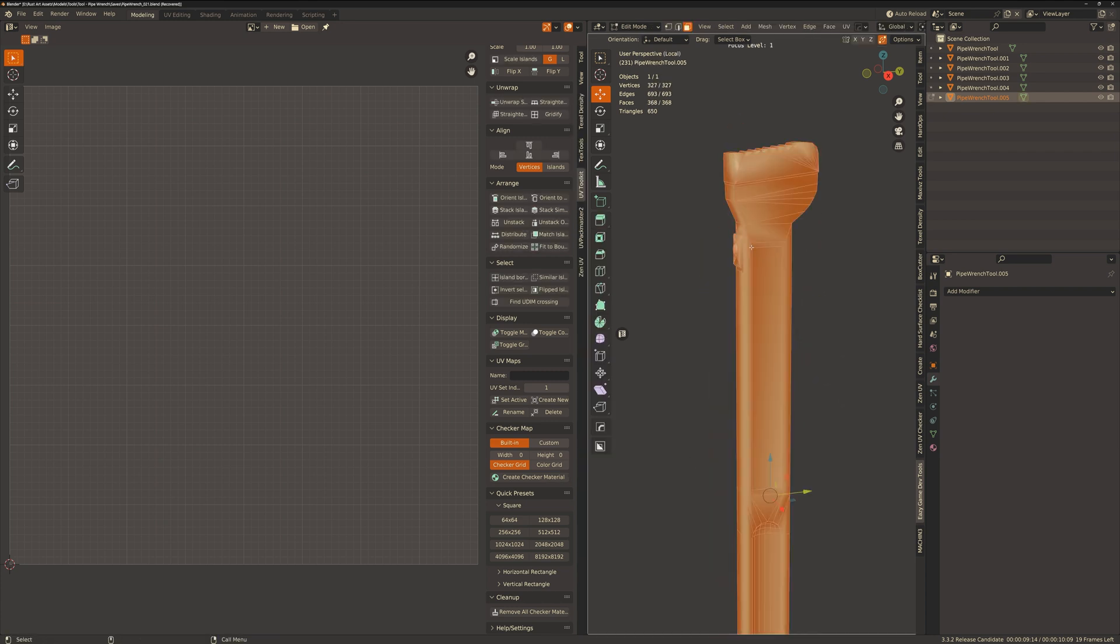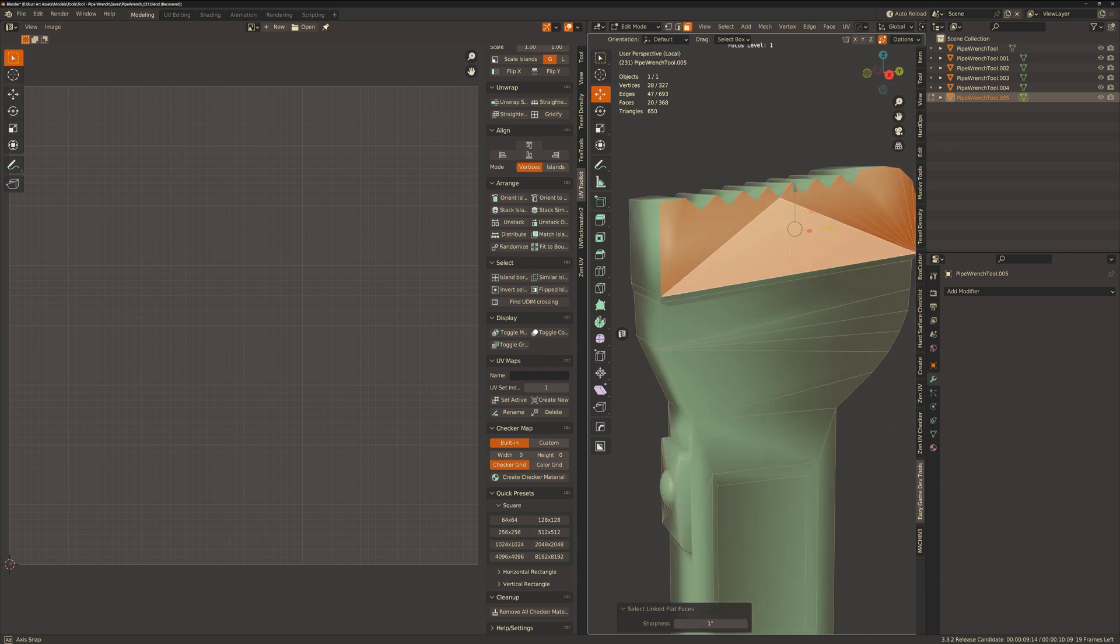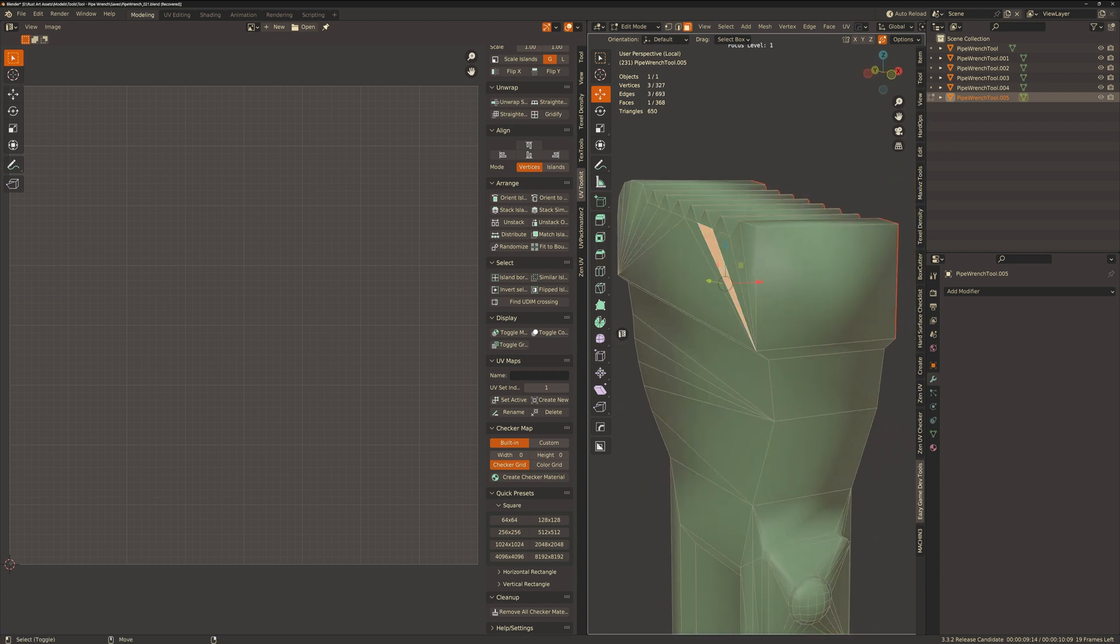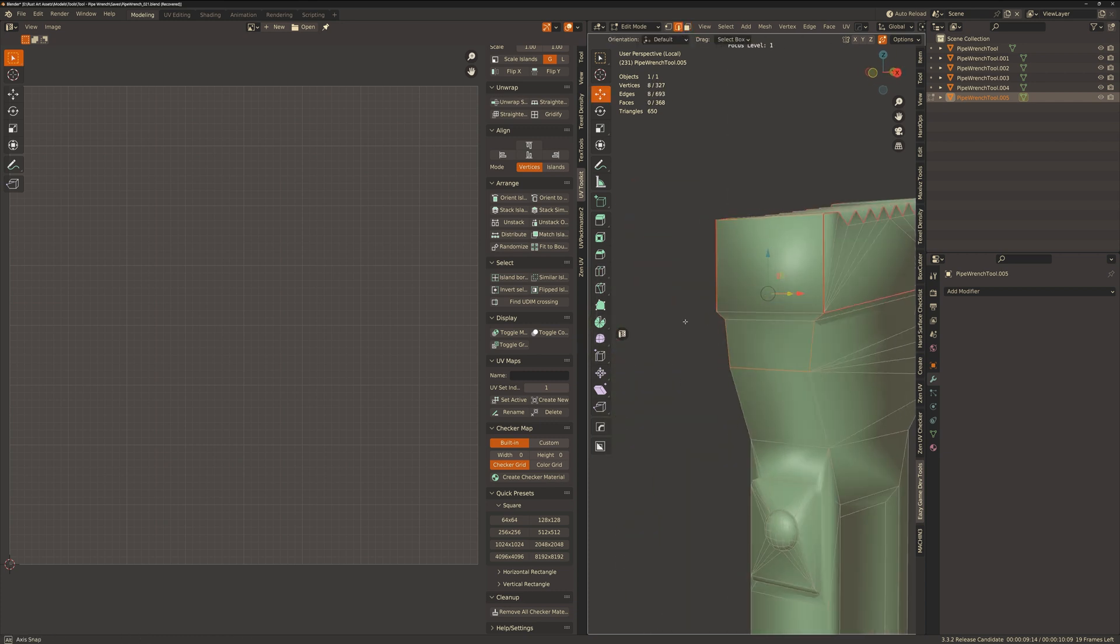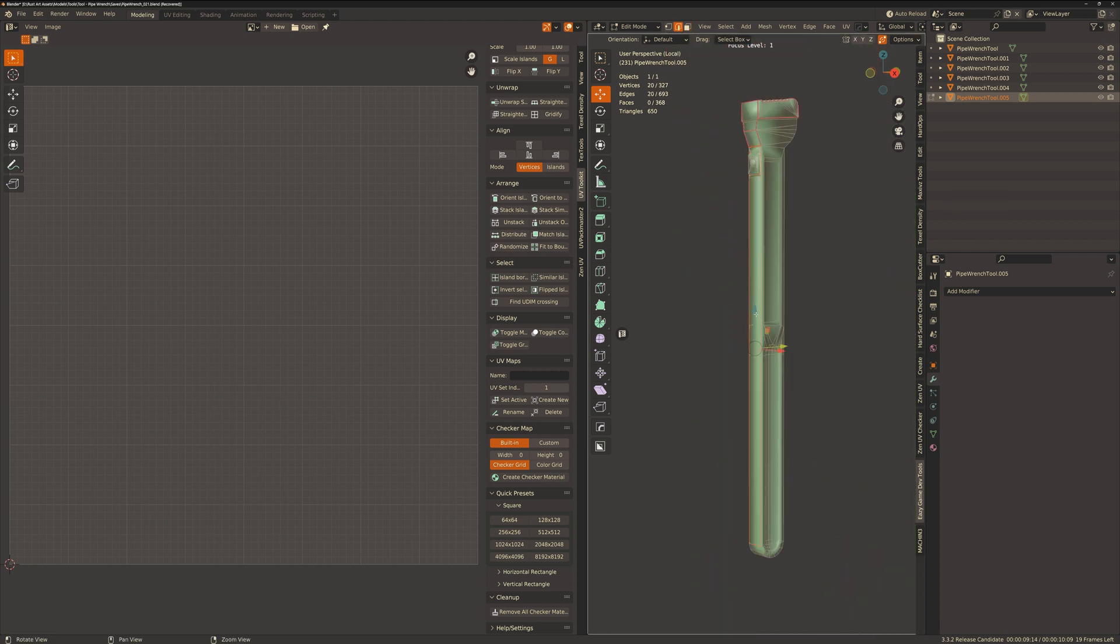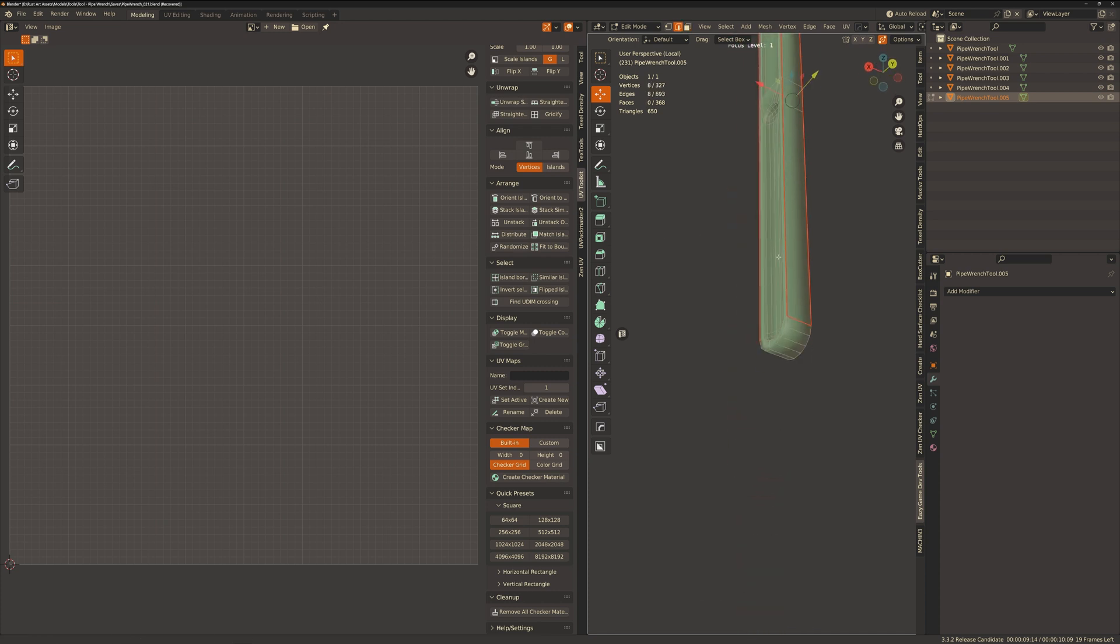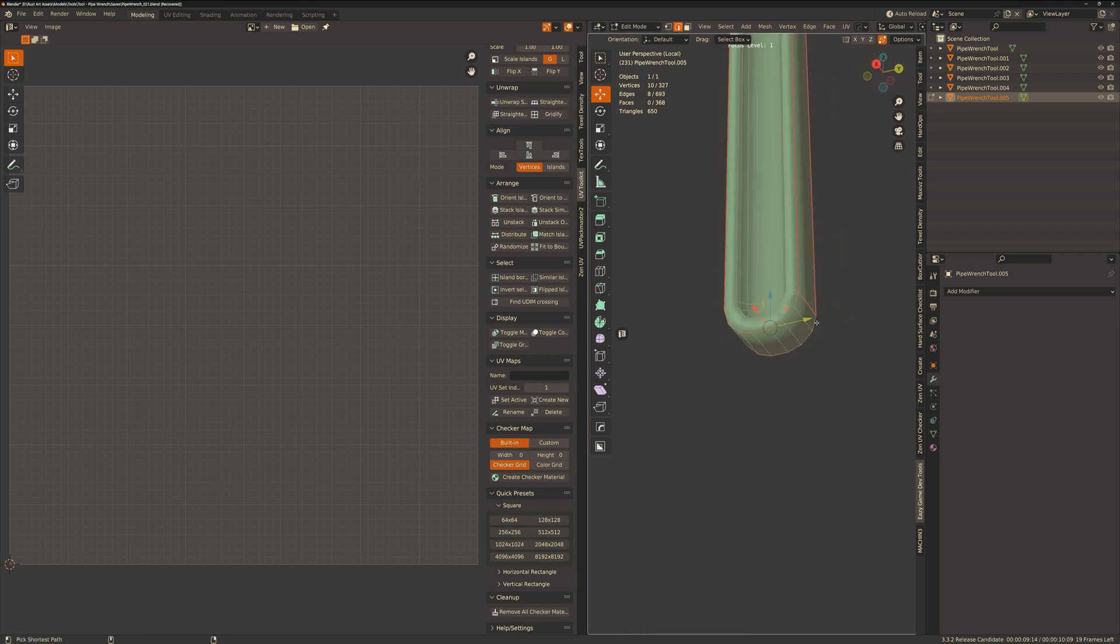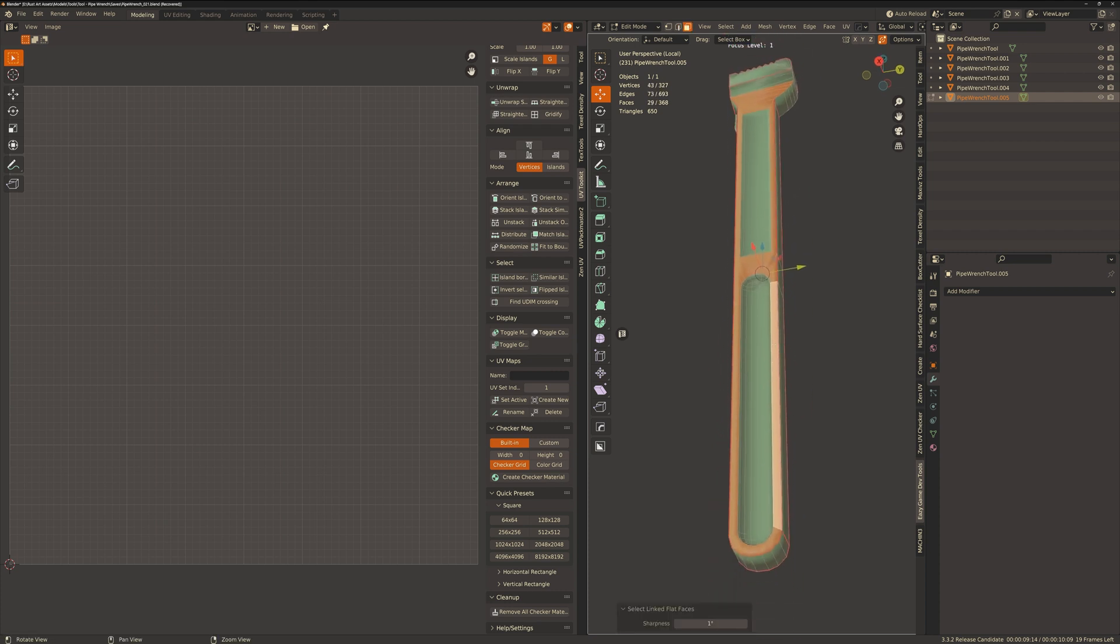And so for this next section of the pipe wrench I'm going to do the exact same method of UVing as before and so I'll speed this next section up just a little bit. Now I'm going to add a seam at the bottom here just before the curved end of the grip. I do this so I don't have one long strip of a UV island which will prevent consistent texel density. So to break it up I keep the seams there.